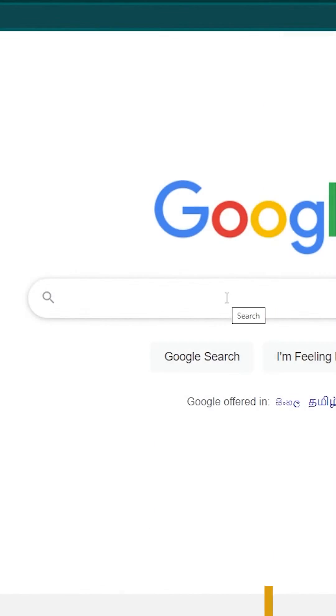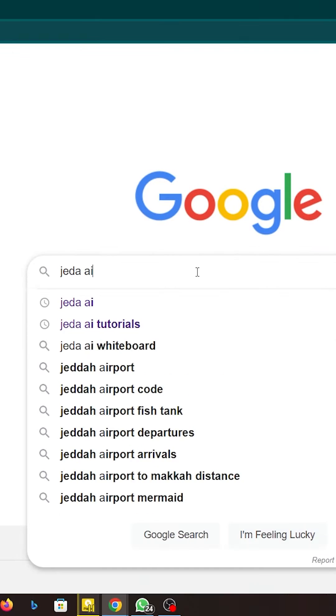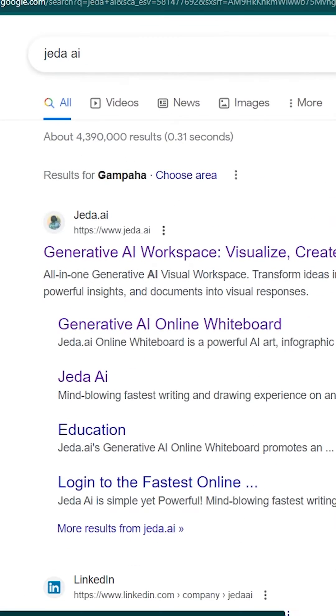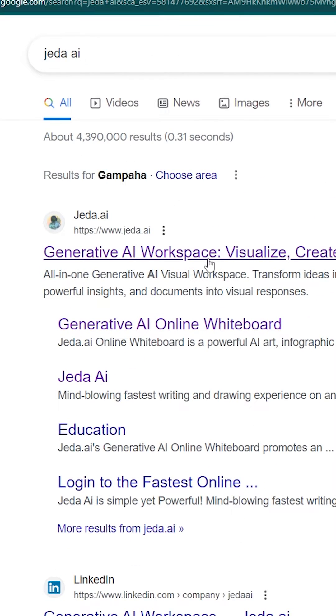First, you have to go to Google. You have to search Jada AI. Now you will be able to click on this Generative AI Workspace link here.